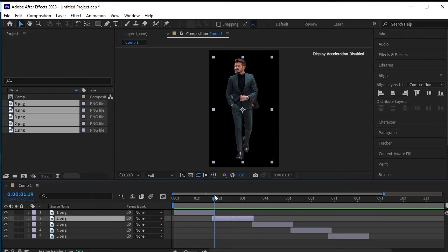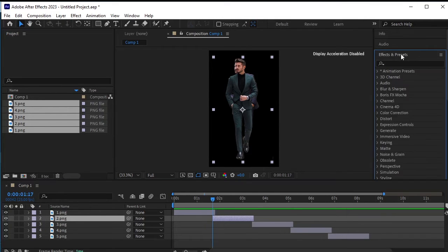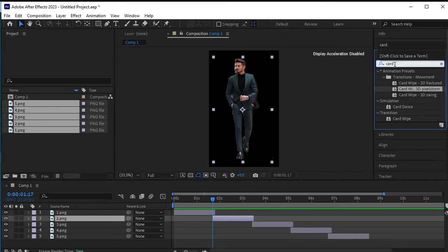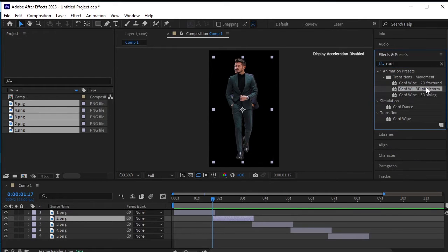Select the second PNG, navigate to effects and presets, and search for card wipe 3D pixel storm. We could apply this effect directly to the layer, but let's see what happens when we do so.